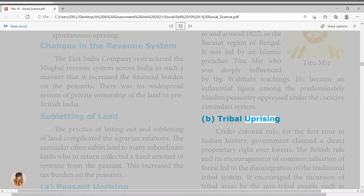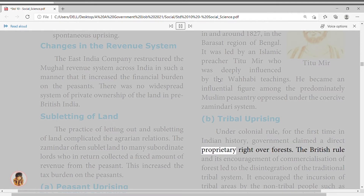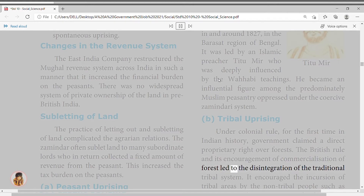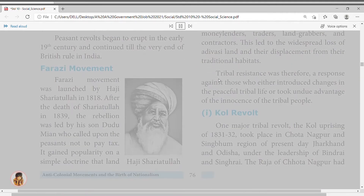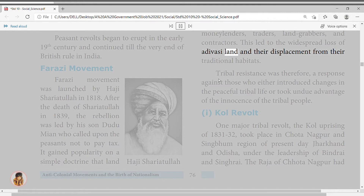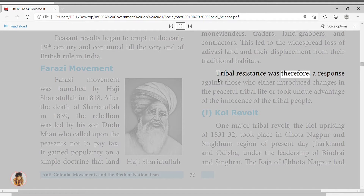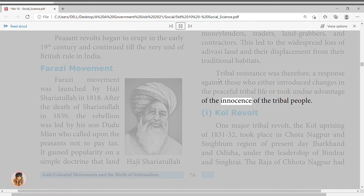Under colonial rule, for the first time in Indian history, the government claimed a direct proprietary right over forests. British rule and its encouragement of commercialization of forests led to the disintegration of the traditional tribal system. It encouraged the incursion of tribal areas by non-tribal people such as moneylenders, traders, land grabbers, and contractors. This led to widespread loss of ancestral land and displacement from traditional habitats. Tribal resistance was therefore a response against those who introduced changes in peaceful tribal life or took undue advantage of tribal people.